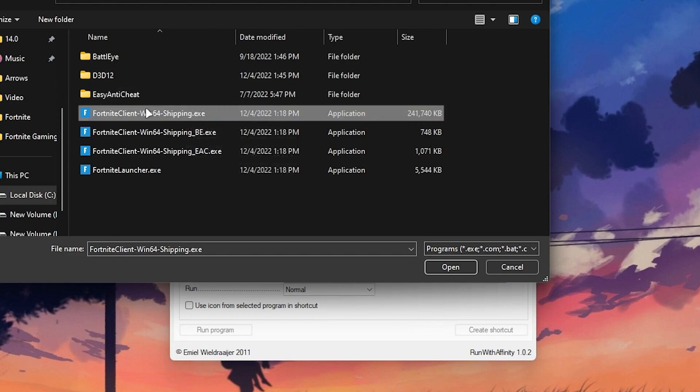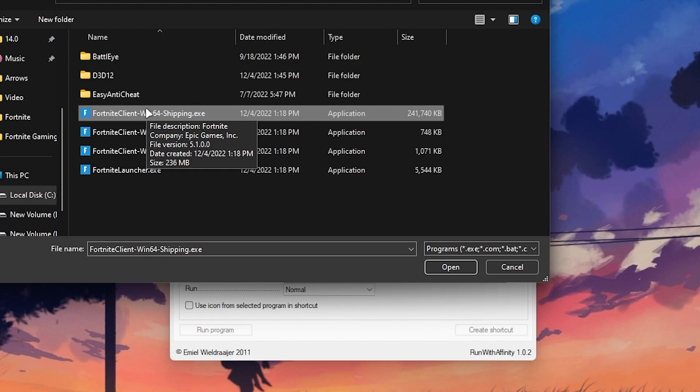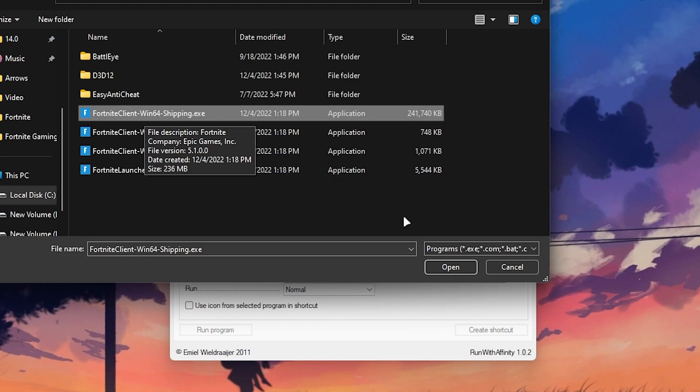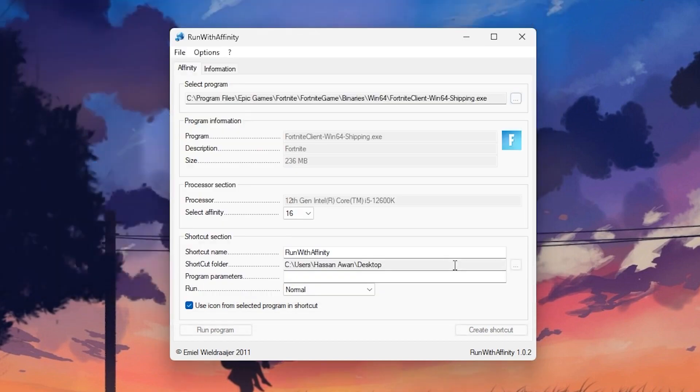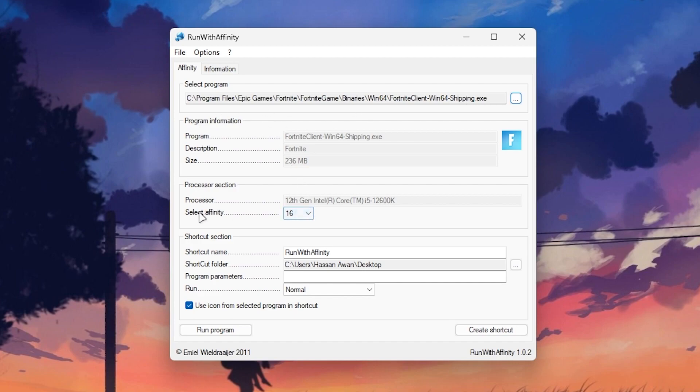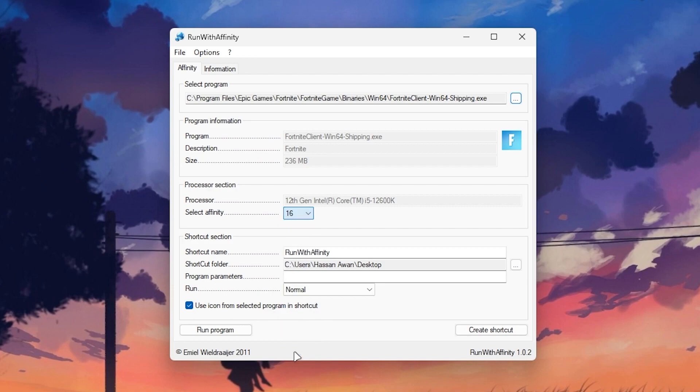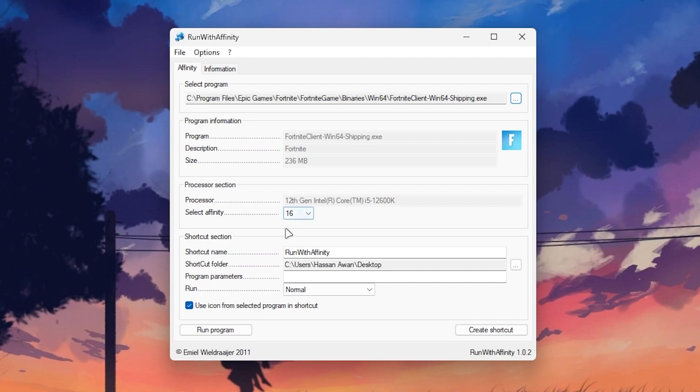Once you select the same exact file now click on this open button and here it will find out this kind of the path. Once you select it now you need to go for select affinity and select it onto the maximum number you have into this dropdown menu. So I have 16 threads so I will go with this 16 and here is the shortcut name which is the Run with Affinity.